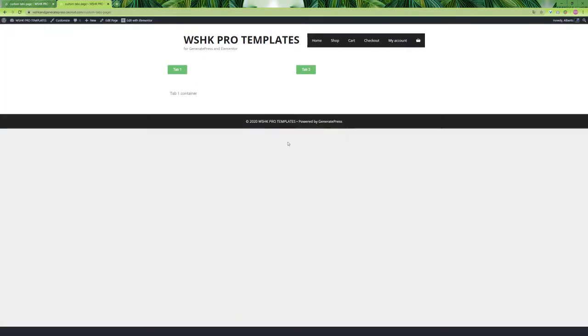As you can see, now the tab header is not visible and you can only access the tabs using the custom buttons. Now you have the power to build your custom tabs and use them, for example, to build your custom account page.